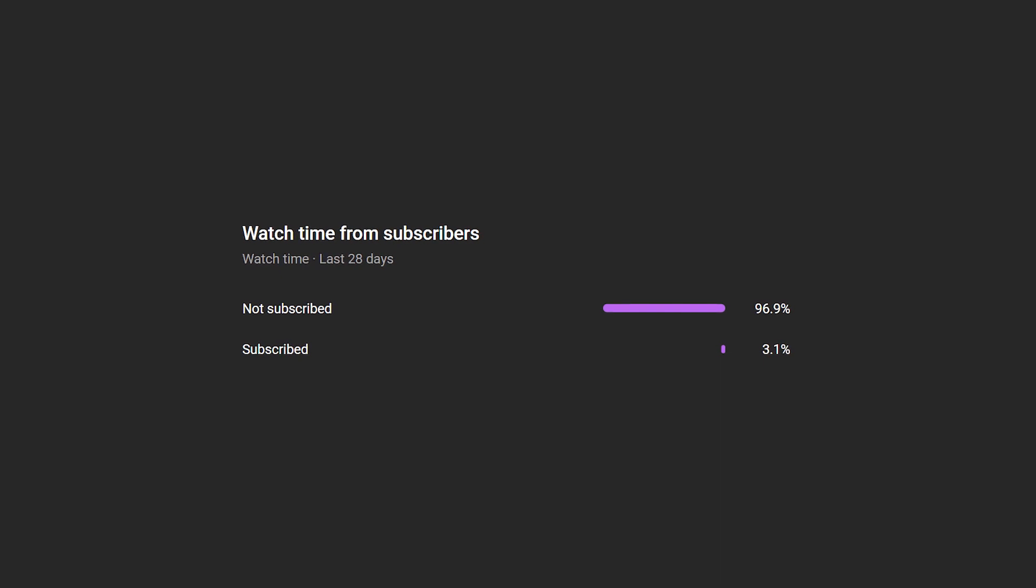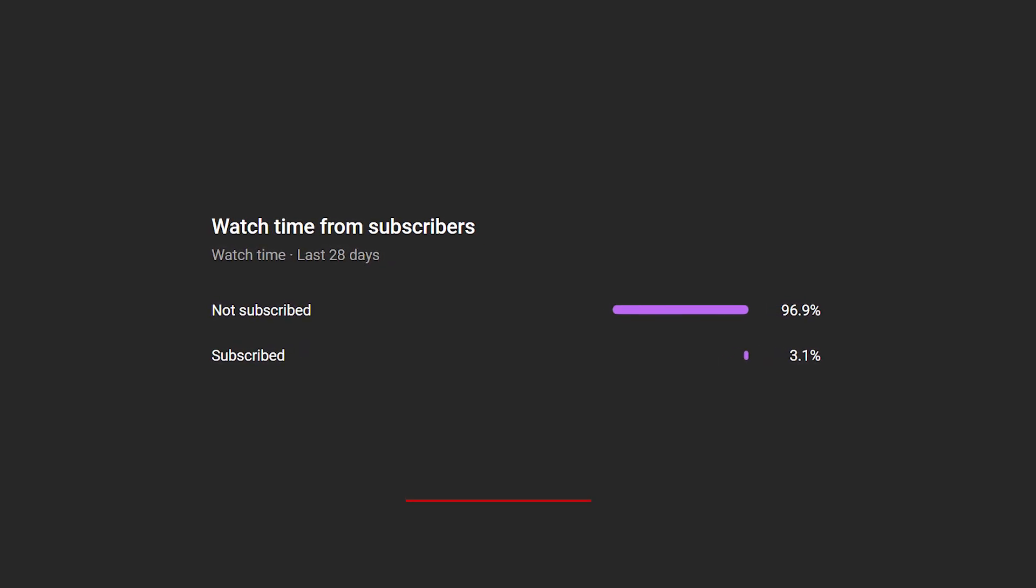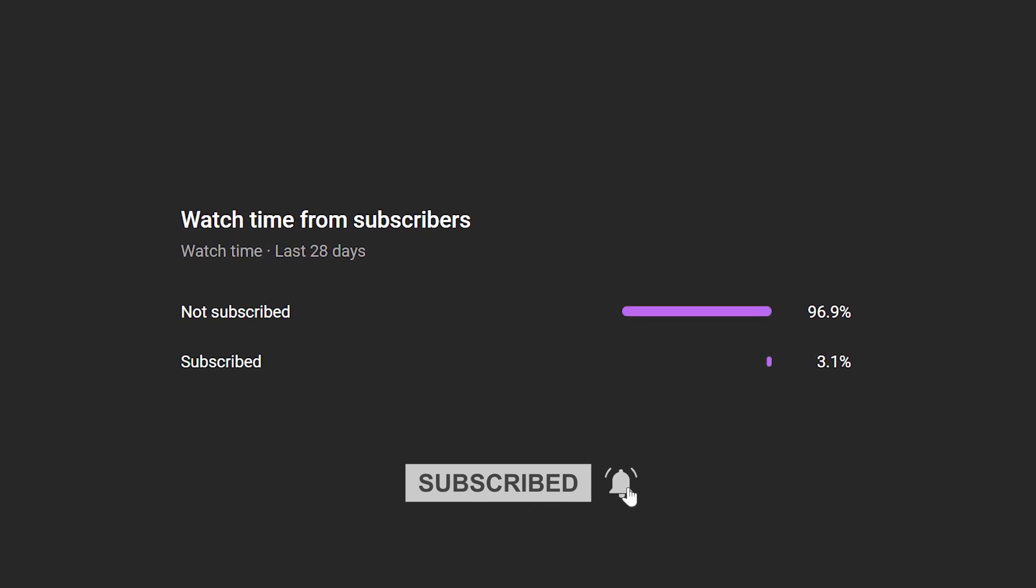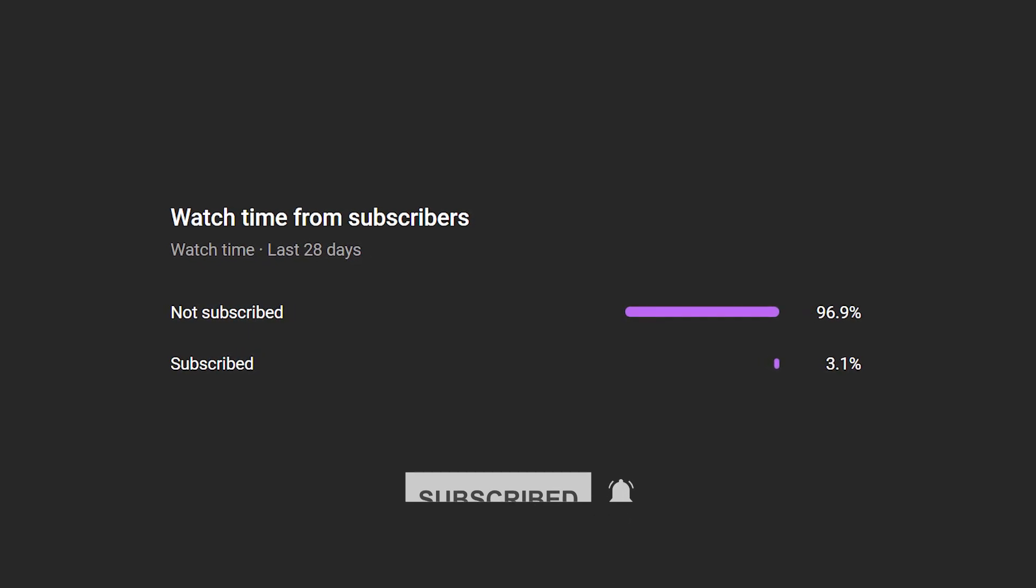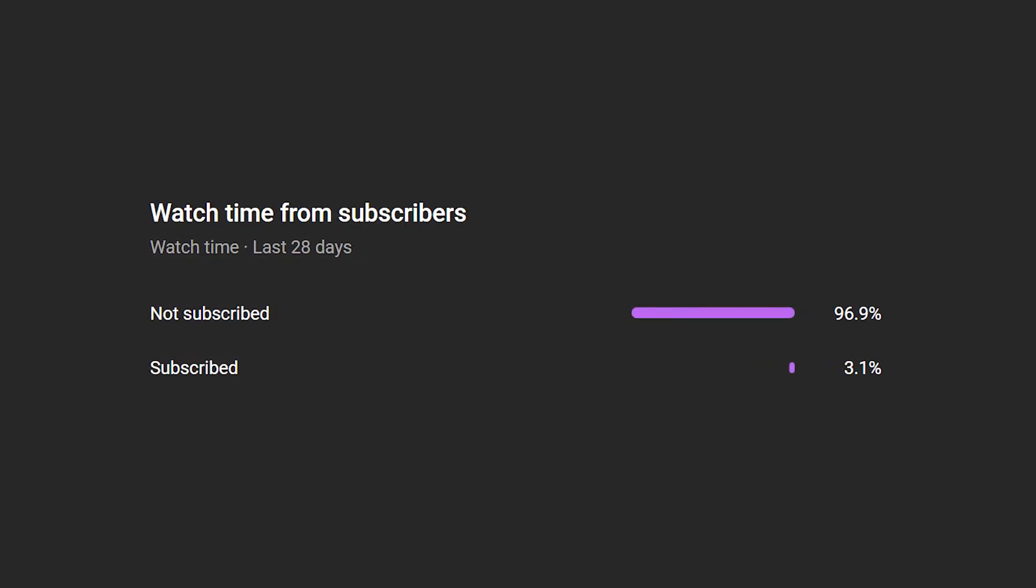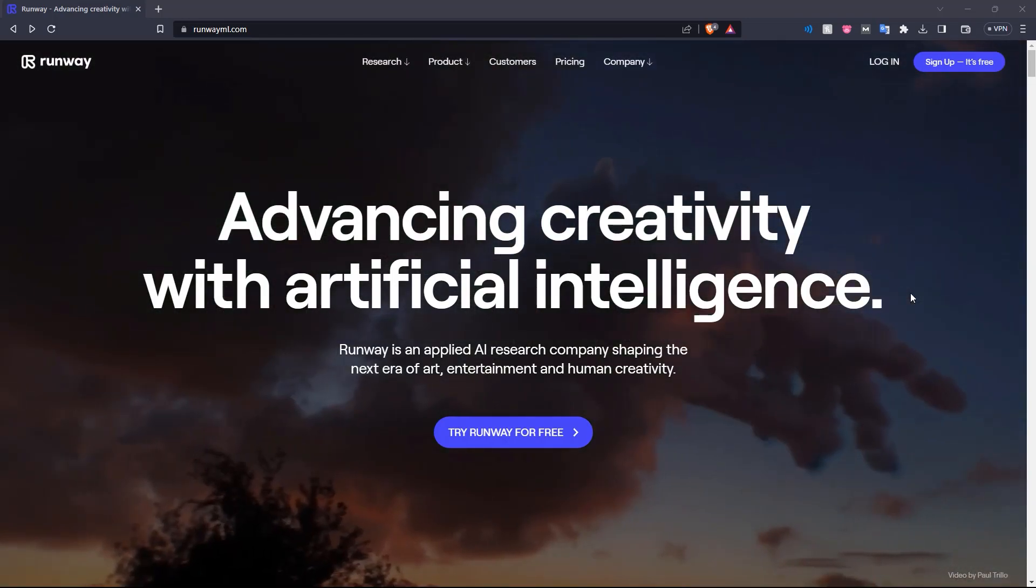Before we get into the video, we've noticed that a lot of our viewers are not actually subscribed. So if you like what you see here and you want to see more, please consider subscribing as it helps us out a lot.